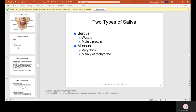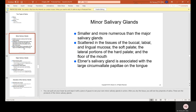There are two types of saliva: serous, which is watery and mainly protein, and mucus, which is very thick and mainly carbohydrate. The minor salivary glands are smaller and more numerous than the major glands. They are scattered in the tissues of the buccal, labial, and lingual mucosa, the soft palate, the lateral portions of the hard palate, and the floor of the mouth. Ebner's salivary gland is associated with the large circumvallate papillae on the tongue.